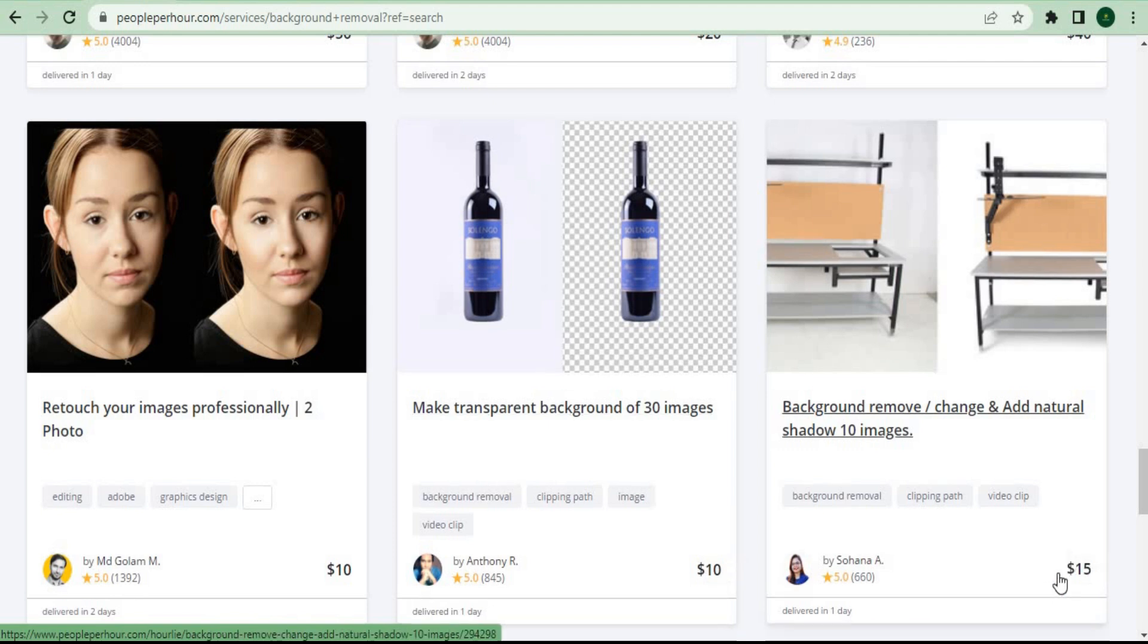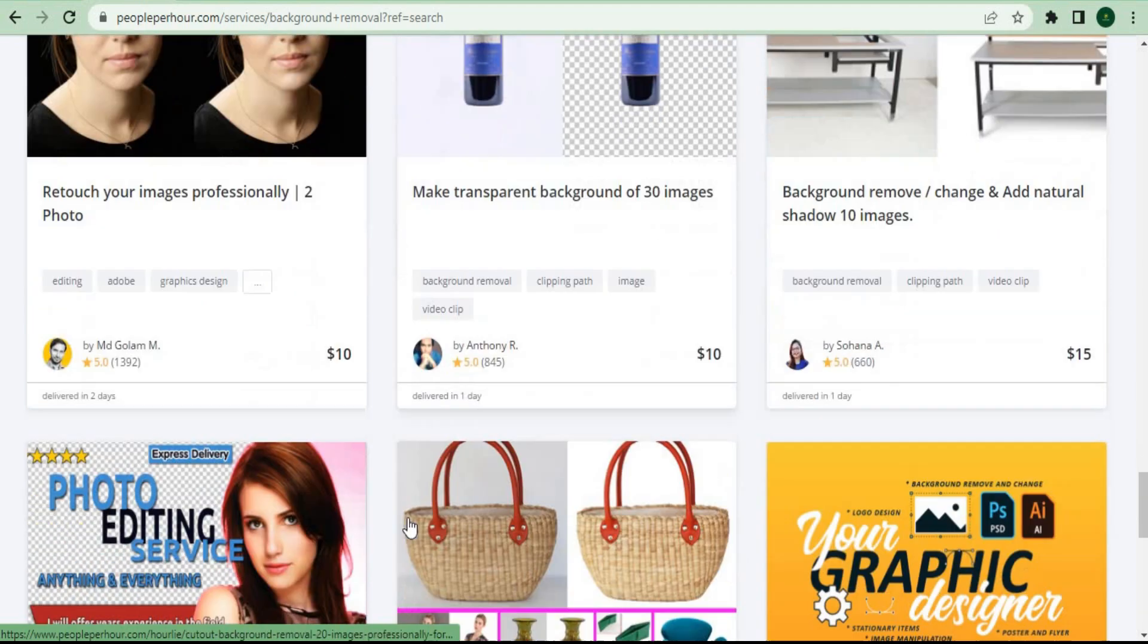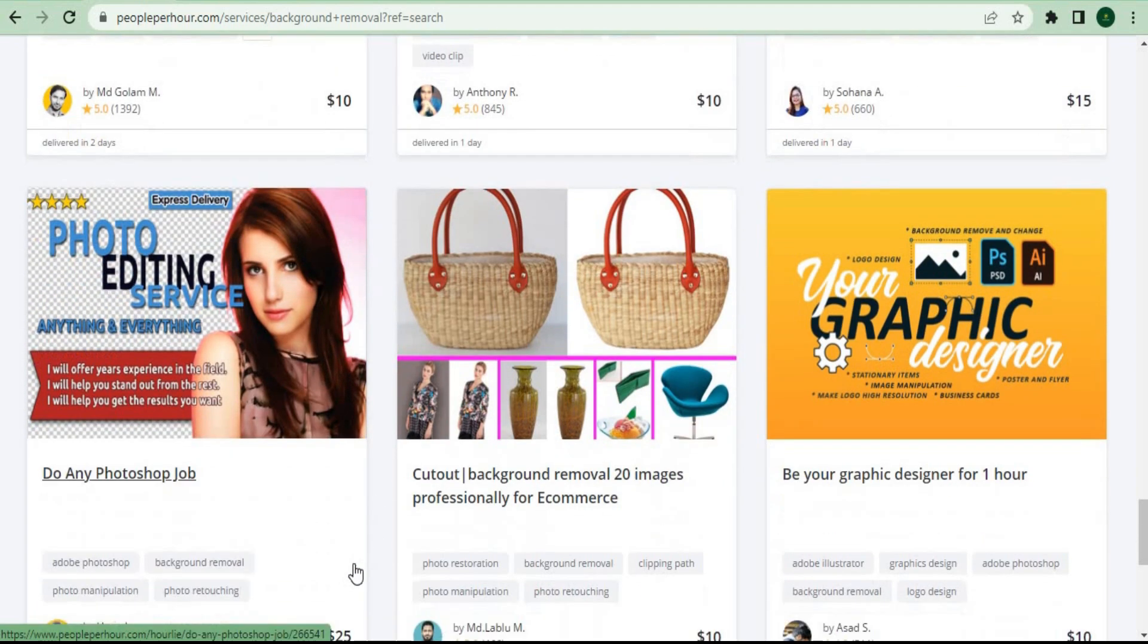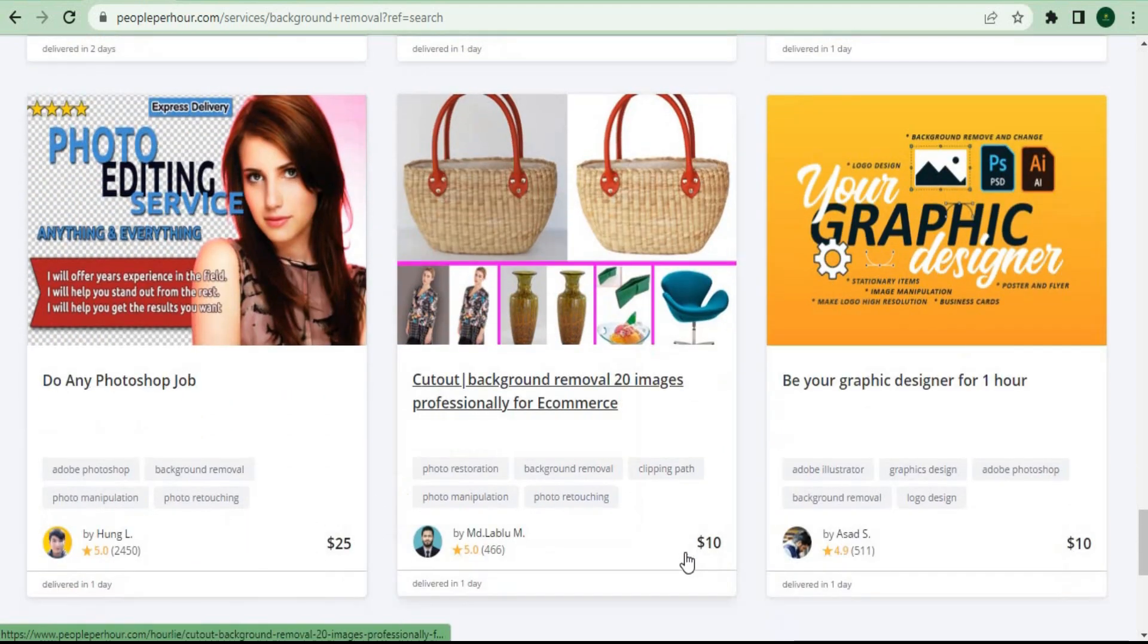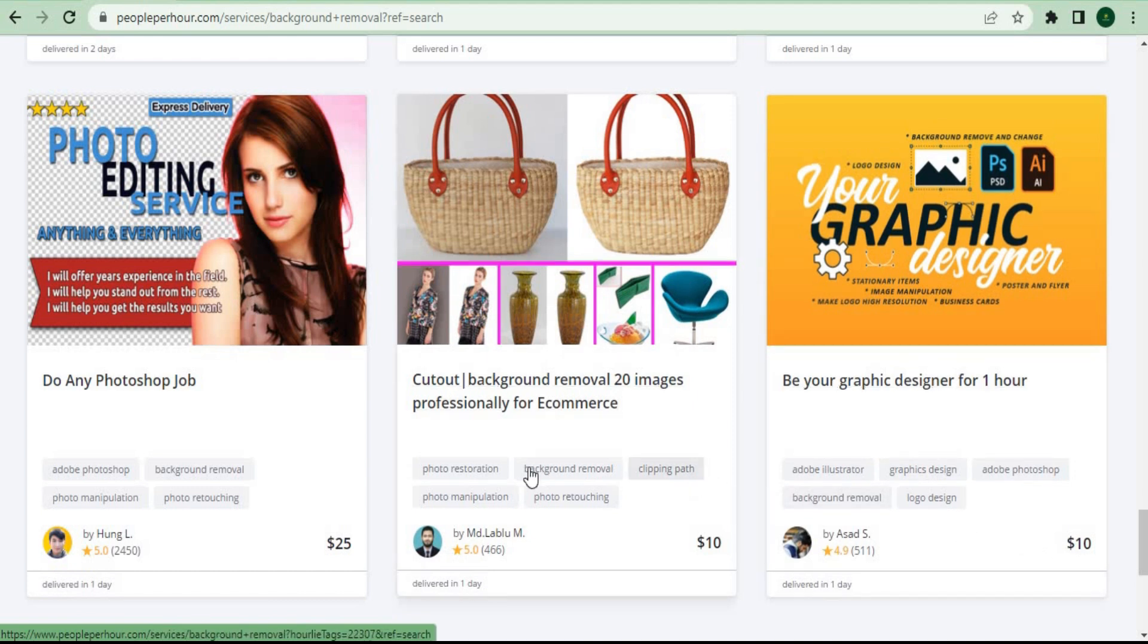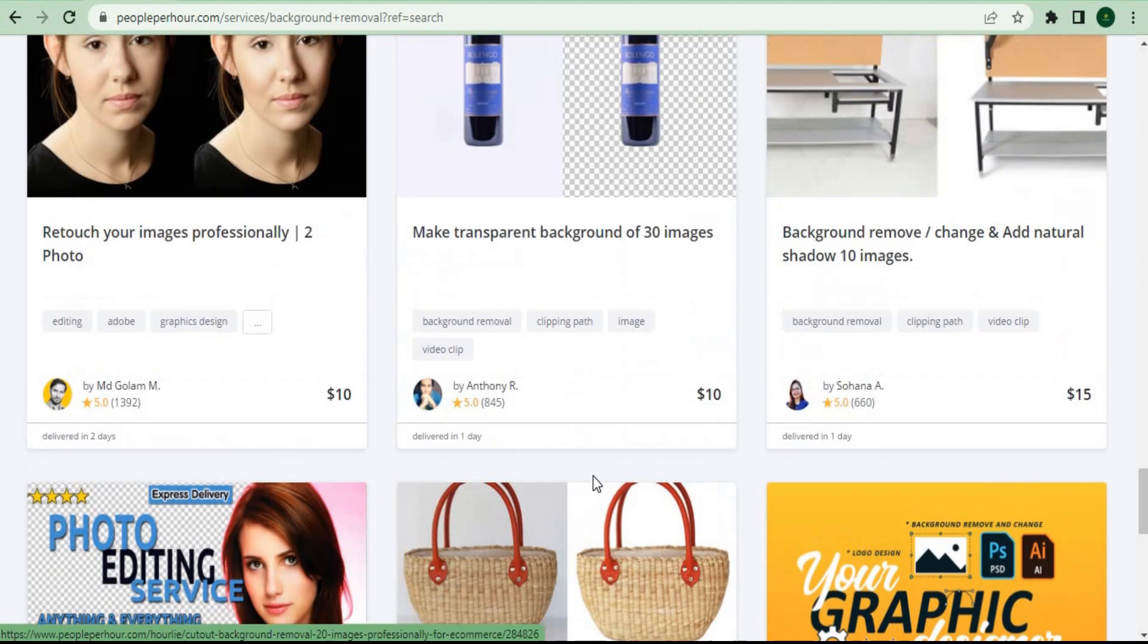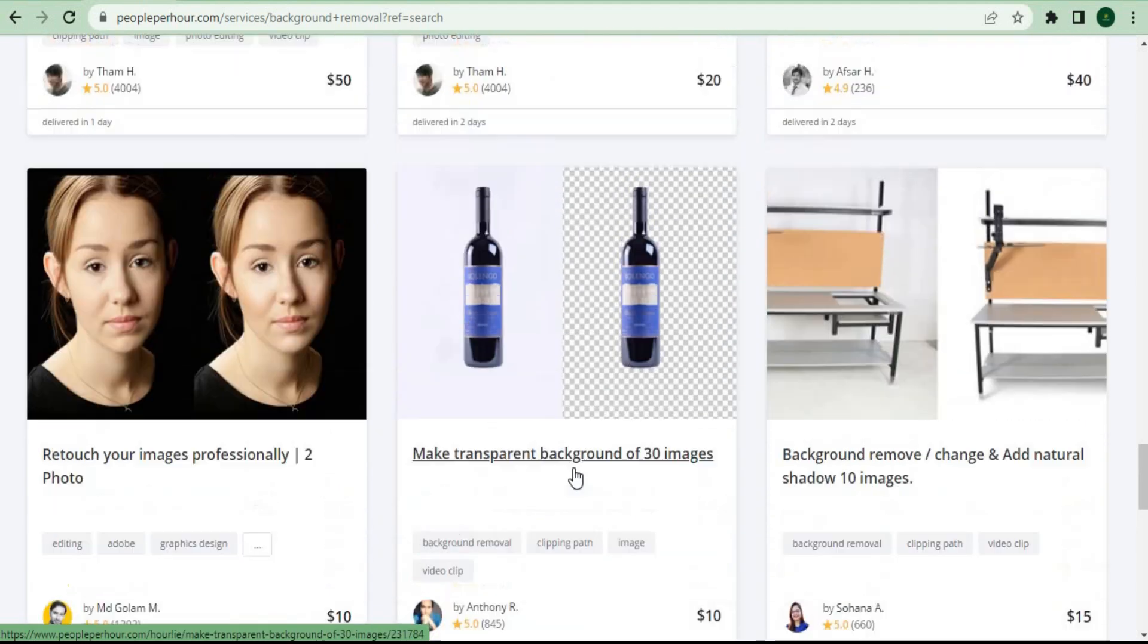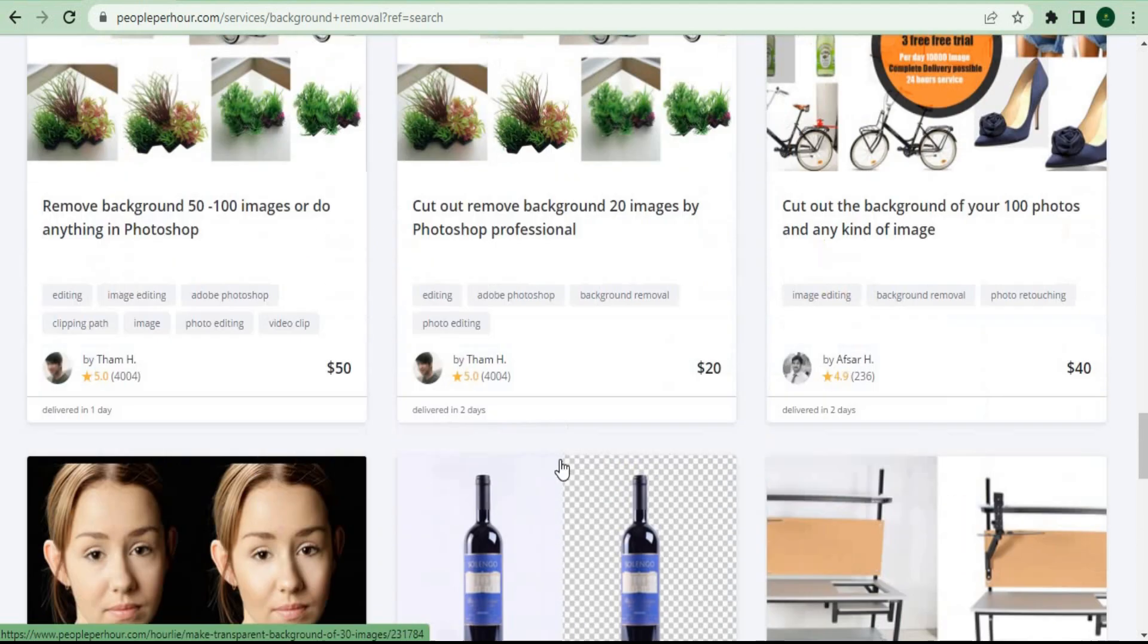And if you do 50 photos, that's $250. That'll take you about 30 seconds or less to complete, and it's one of the finest ways to make money online right now.